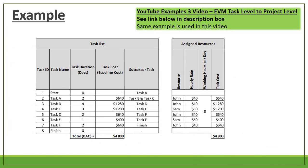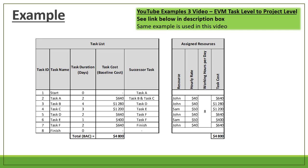The example we are using has tasks A to F with their durations and assigned resources. John is assigned to tasks A, B, D and F, and Sam is assigned to tasks C and E. For task A, the duration is 2 days and John's hourly rate is $40 per hour working 8 hours per day, so 40 × 8 × 2 = $640 for task A.